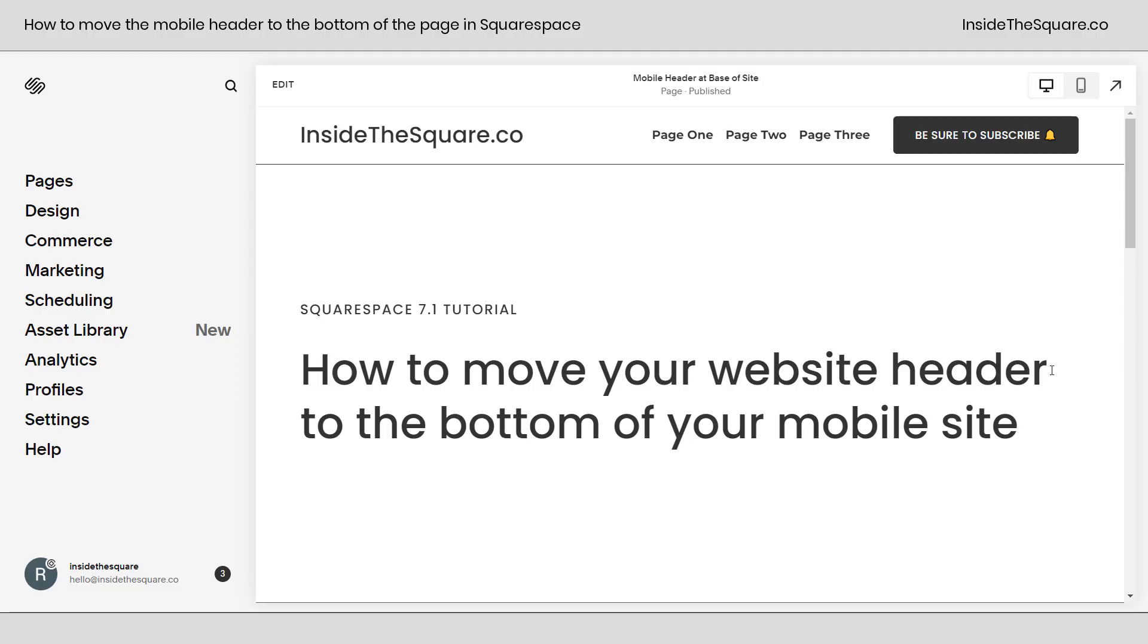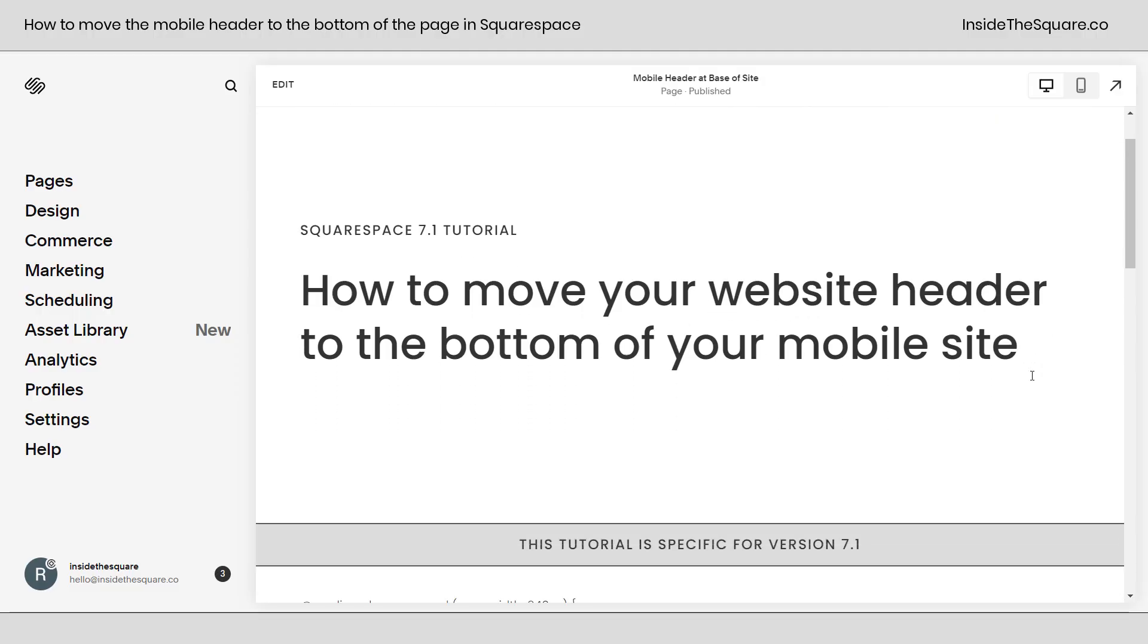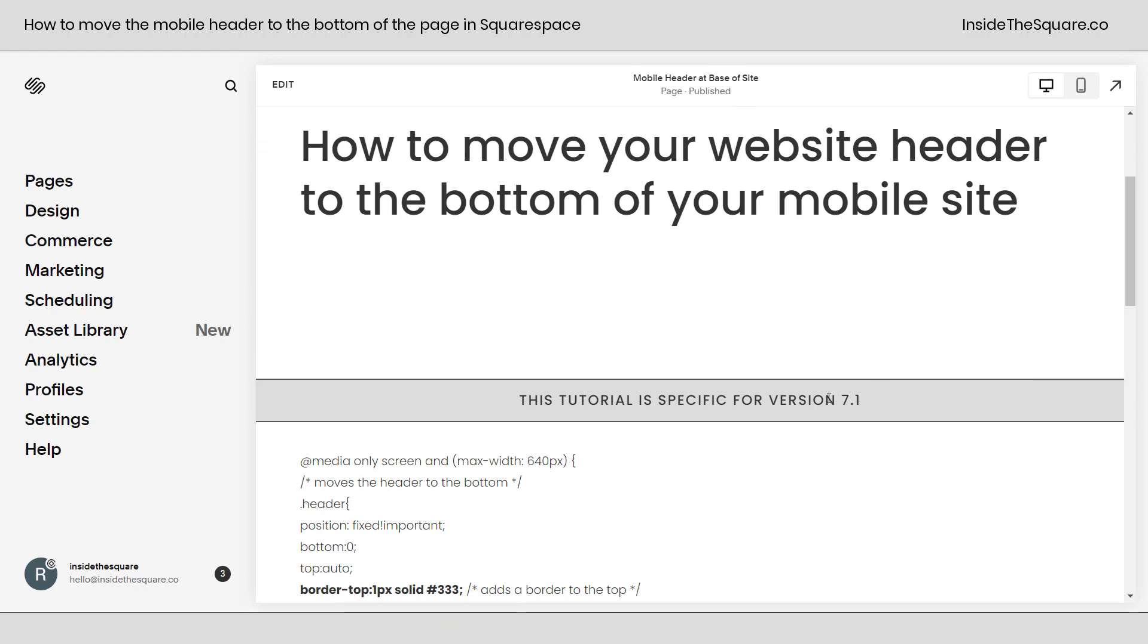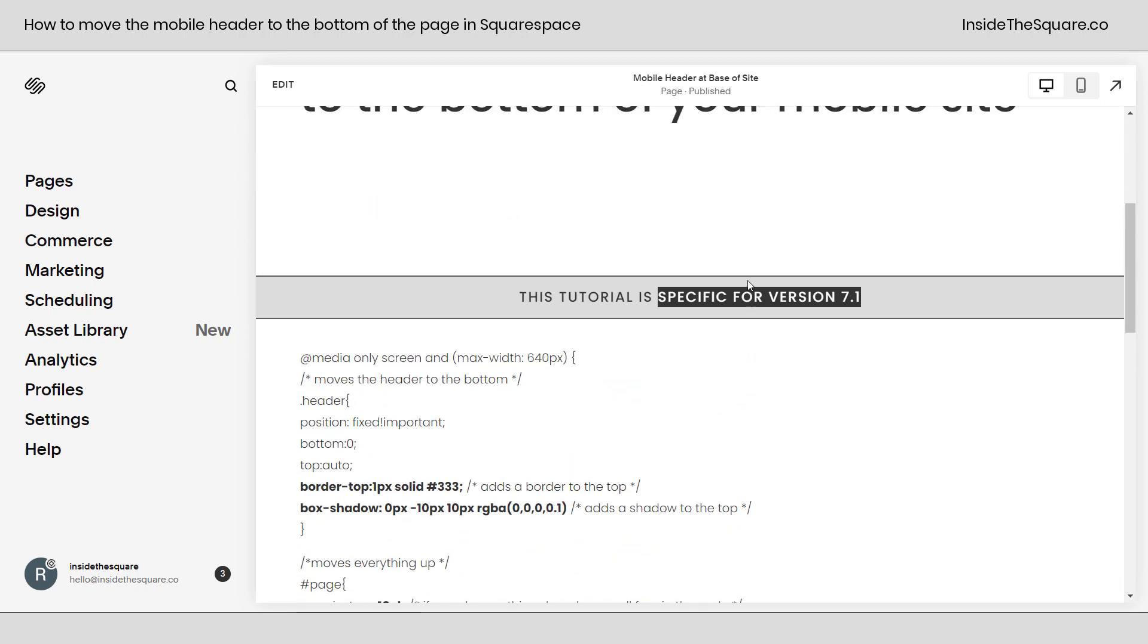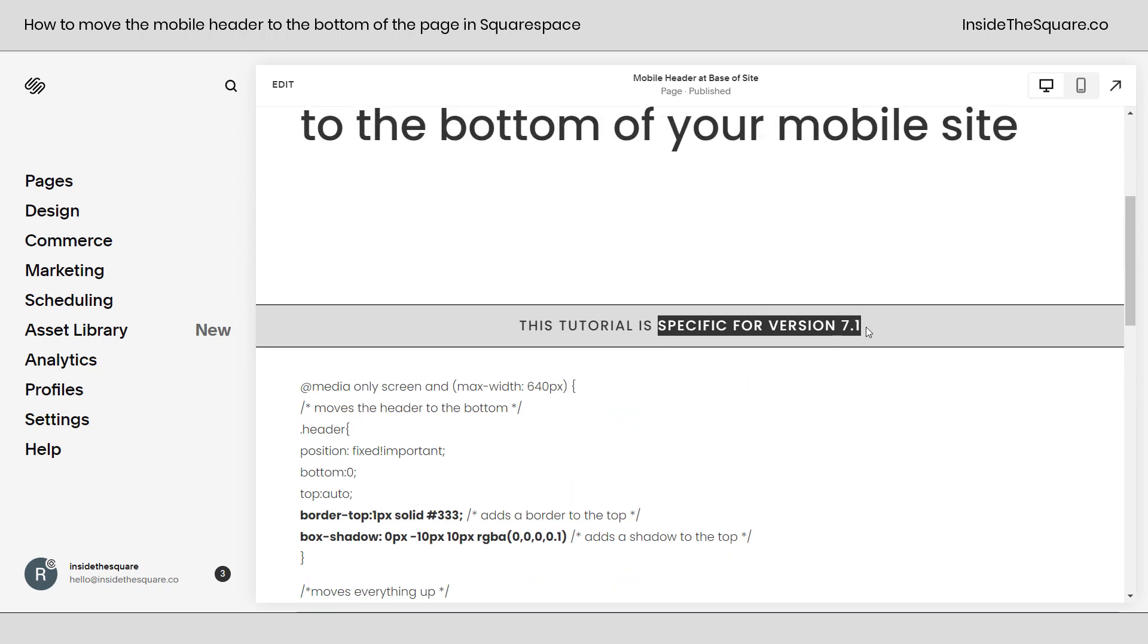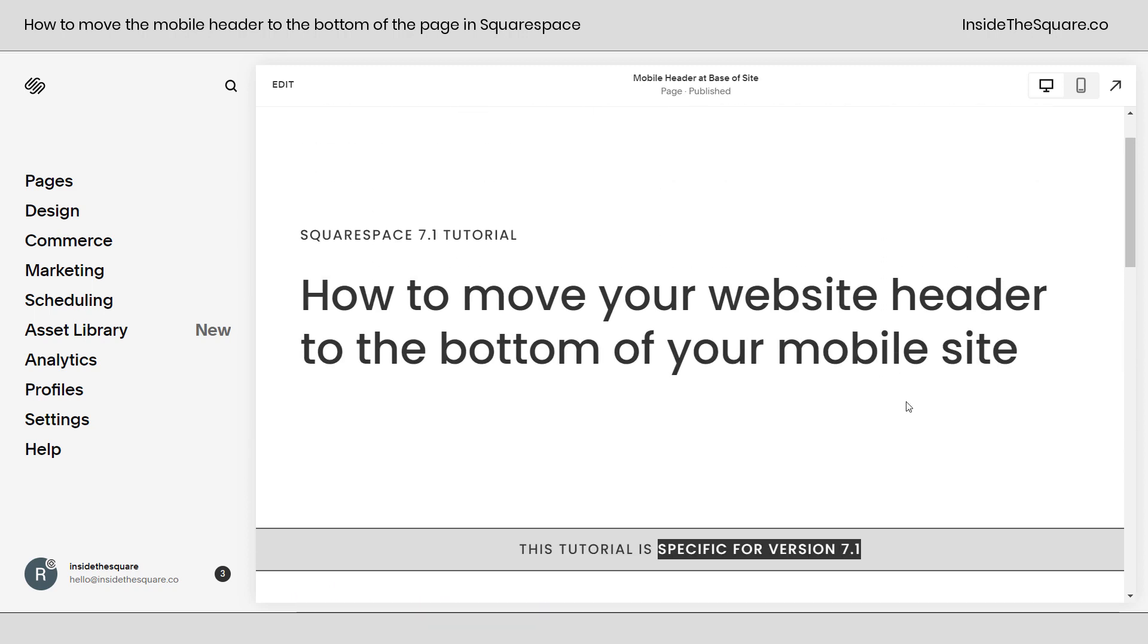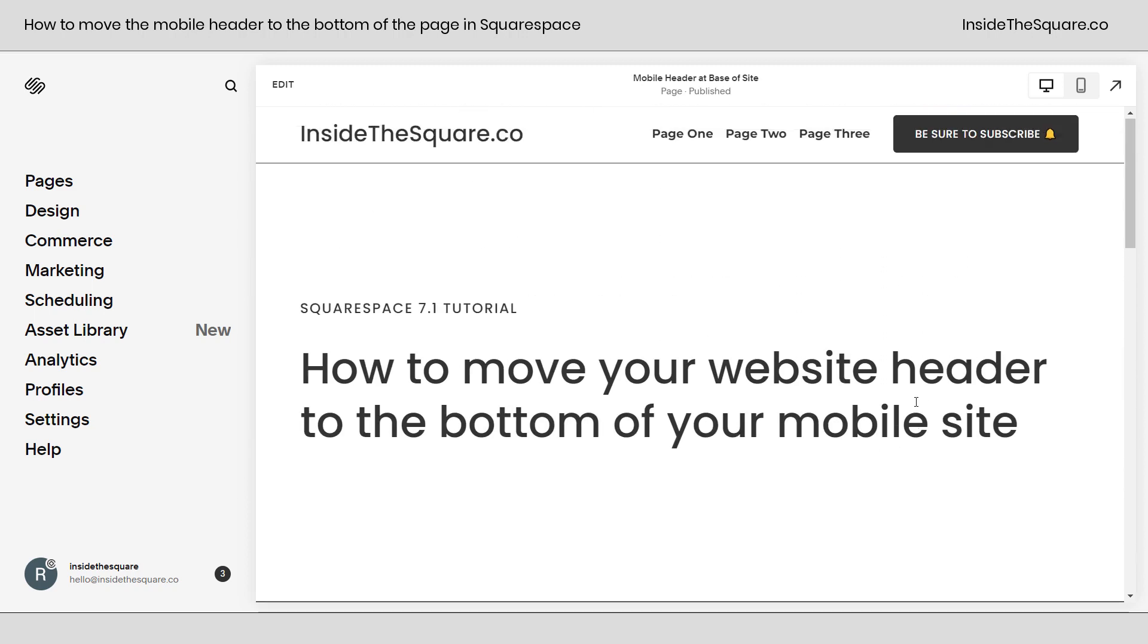So here we are inside Squarespace and I do want to mention before we get started this tutorial is specific for version 7.1. The code that we're about to use right here will not work in older versions of Squarespace, just the latest version 7.1. If you're not sure what version you're using head on over to insidethesquare.co/themes to get more information.